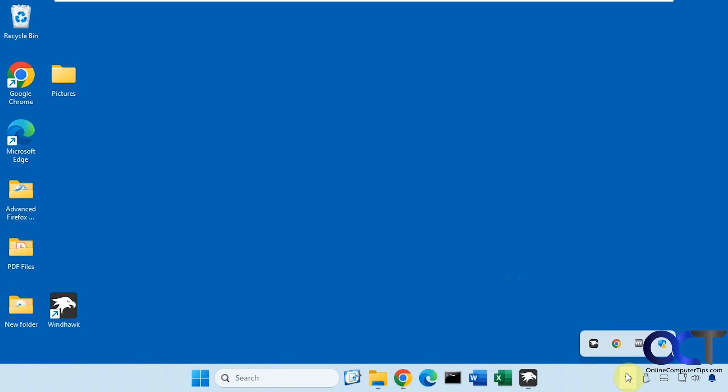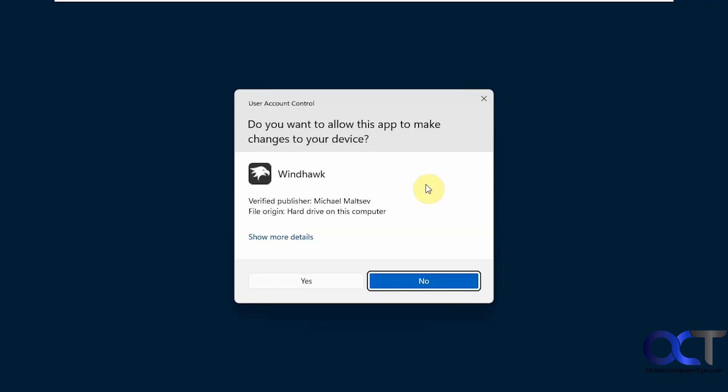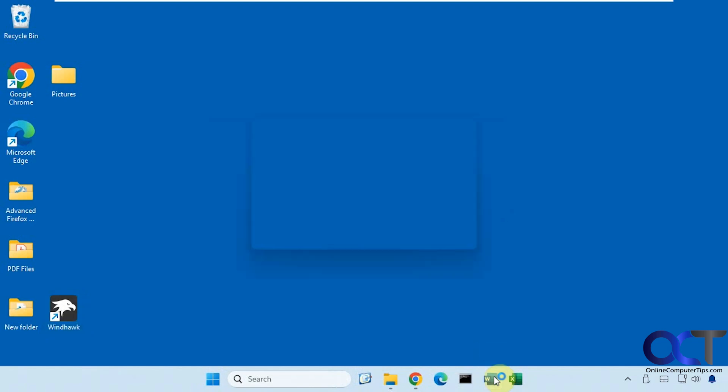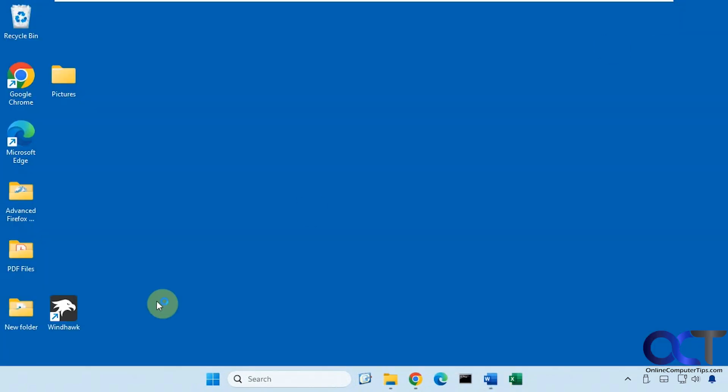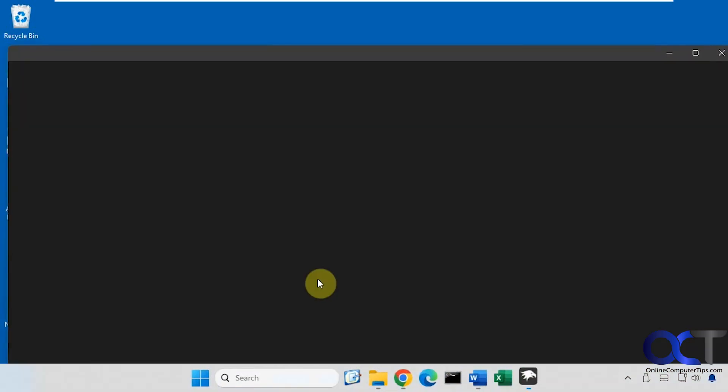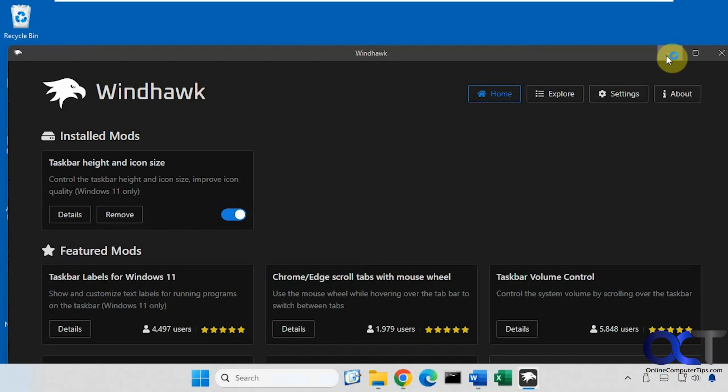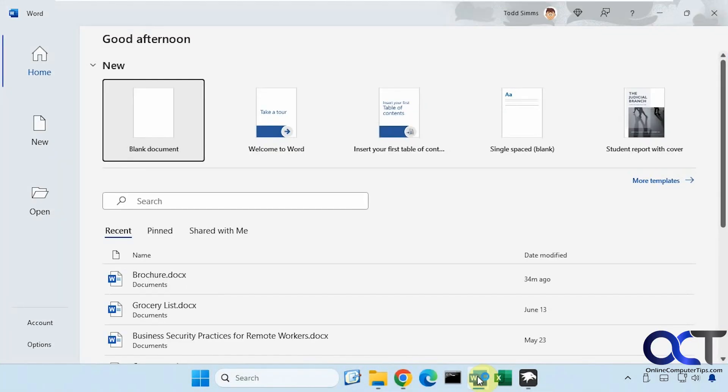But if I were to close Windhawk, then I'm able to open Word, and then I could start Windhawk again, and Word will stay running.